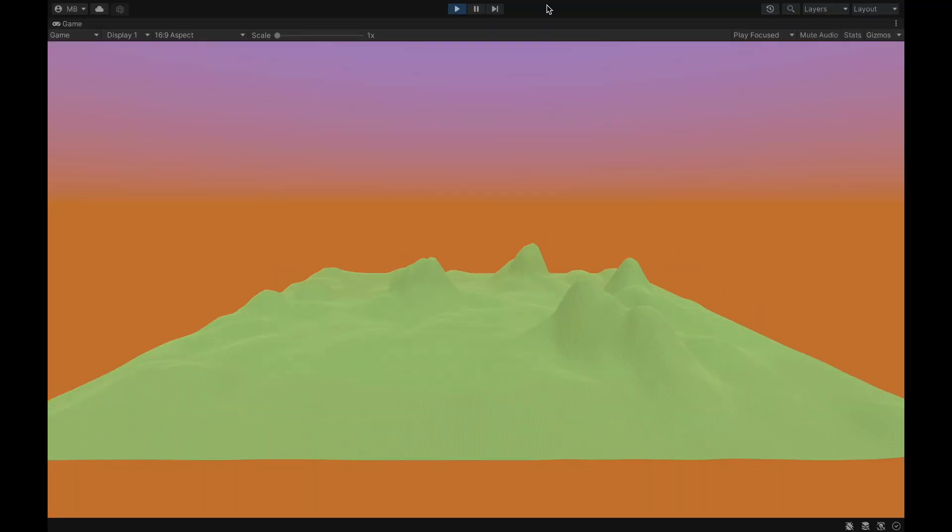The point is, making terrain is really easy, but it takes a lot of time. You need to make the terrain feel real and geographically correct, which is why having reference images always helps.